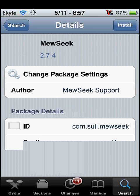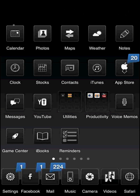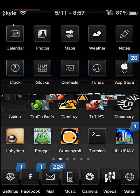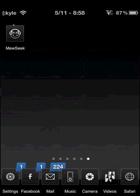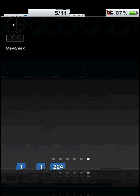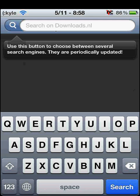Once you do, head back to your springboard and go to music — it should be on your springboard. So you can search for music on here or find from many tags.